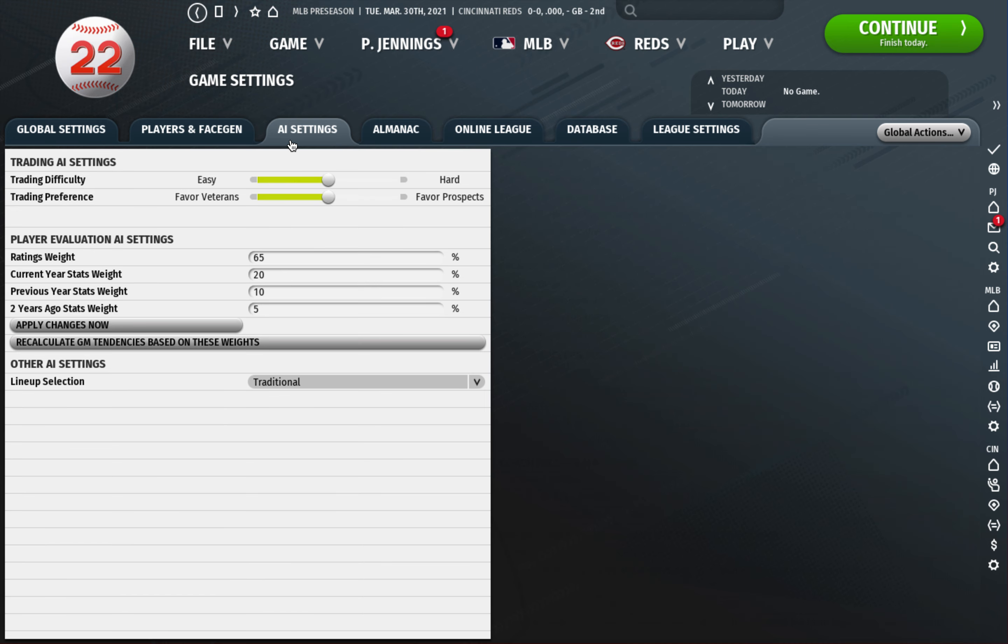AI settings, so I think when I start my sim I think I'm going to put it like two below the hardest right there and same with the favors prospects. That's a work in progress as we get to know this game better and as we learn the different aspects of the new trade AI, but I found in messing around that's probably where I'm going to start with it on my sim.